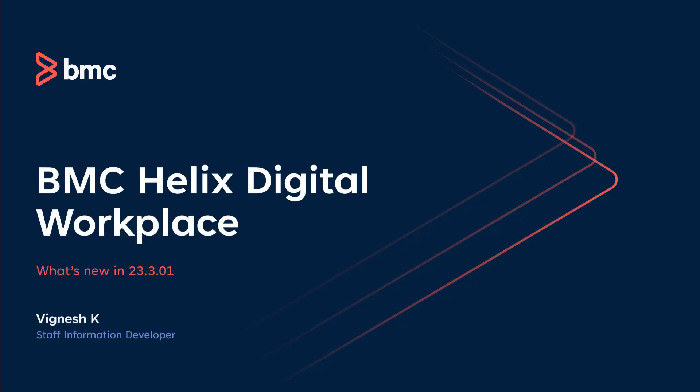Hello. This video gives you a brief overview of the features in the 23.3 Patch 1 version of BMC Helix Digital Workplace and their benefits.